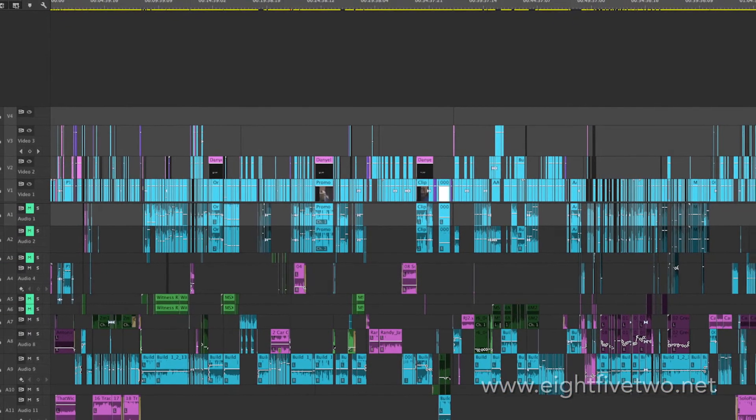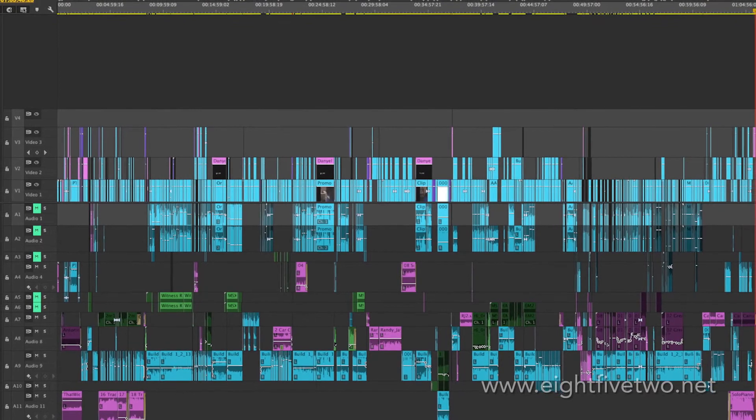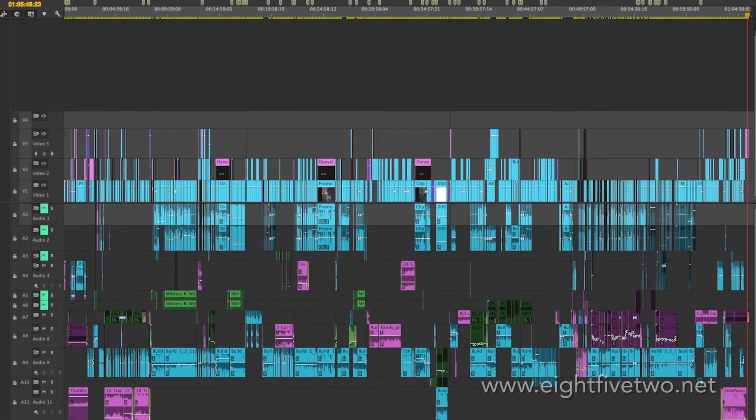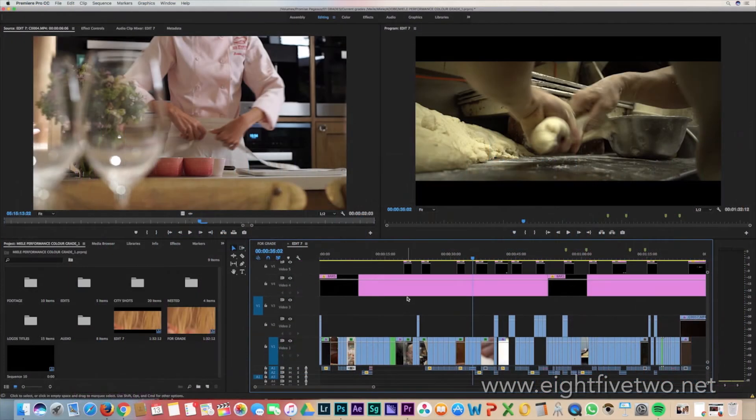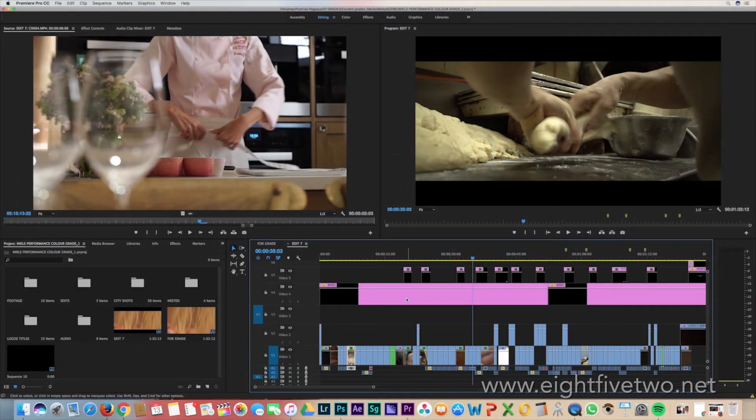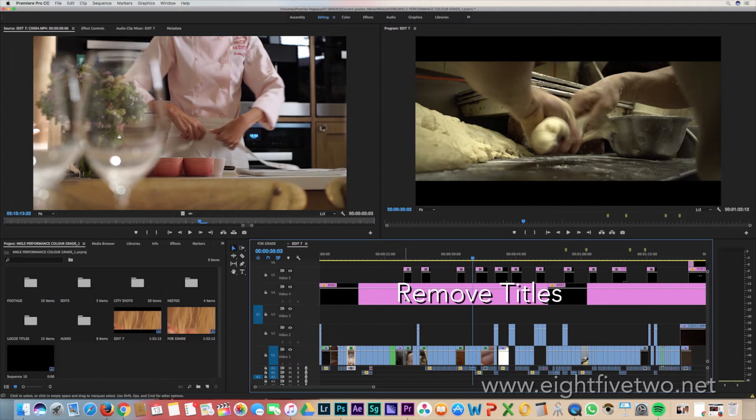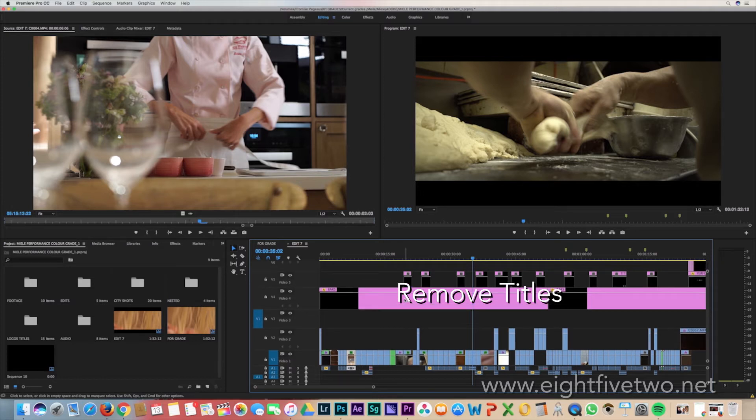If you don't need those extra video tracks, please don't send them across. Anything that has been generated in Premiere Pro needs to be removed as the XML won't be able to see it.